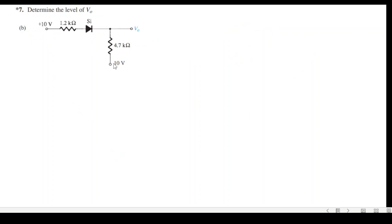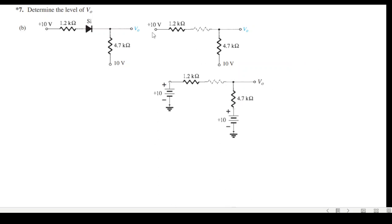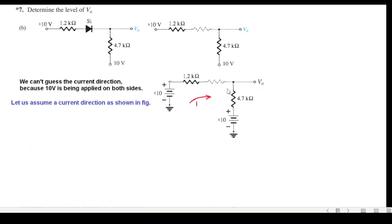Part b has a 10V battery on one side and 10V on the opposite side, so there's ambiguity about the bias. We follow the technique of replacing the diode with a zero-ohm resistance and redraw the circuit with the batteries connected. We don't know the current direction, so we assume a direction and write the KVL equation: minus 10, then i times 1.2kΩ, plus i times 4.7kΩ, plus 10.